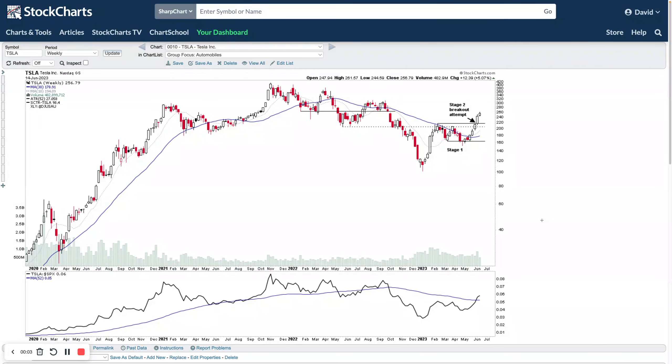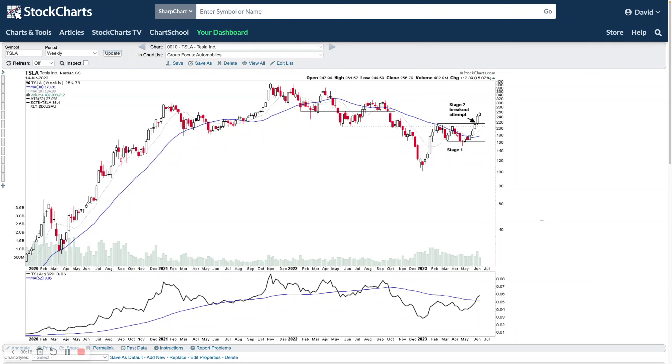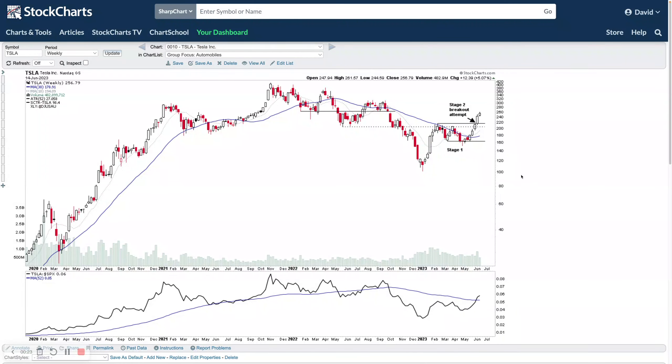Welcome to another stage analysis video. It is Wednesday, the 14th of June 2023. Today's video is going to be a special group focus on the automobiles group, which has been racing up the relative strength rankings over the last three months or so.